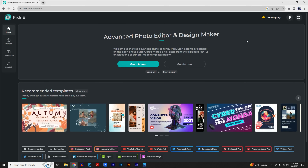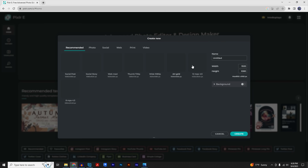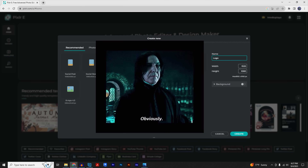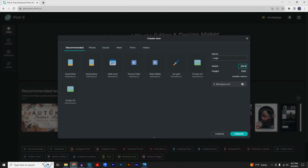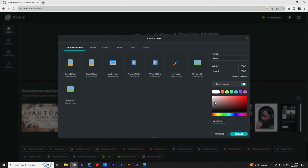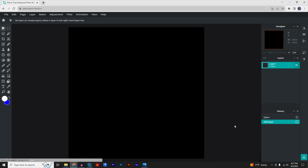The first thing you're going to do is click the first link in the description and click on 'Create New.' I'm going to name this 'logo,' make the width 2000 and the height 2000 as well, change the background to black, and click 'Create.'